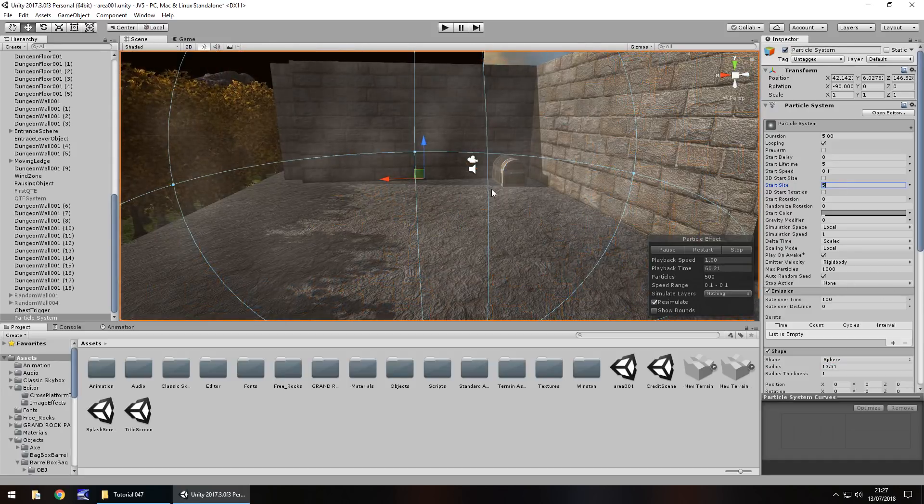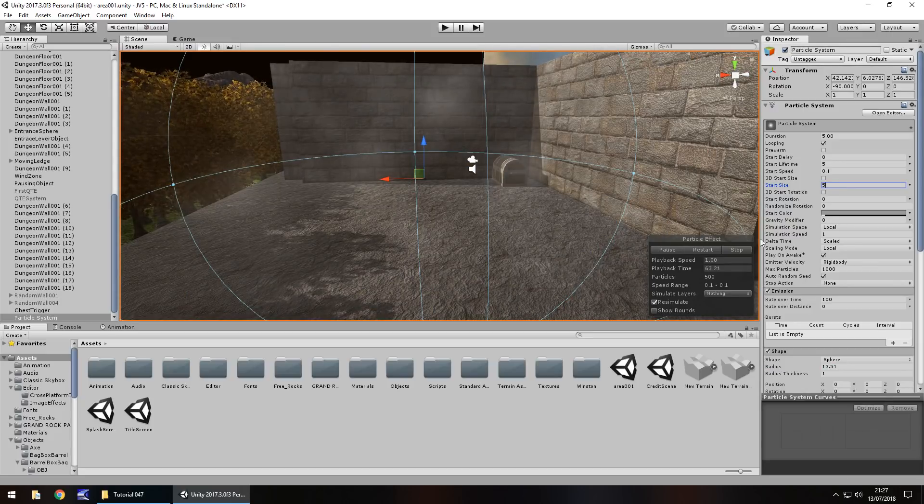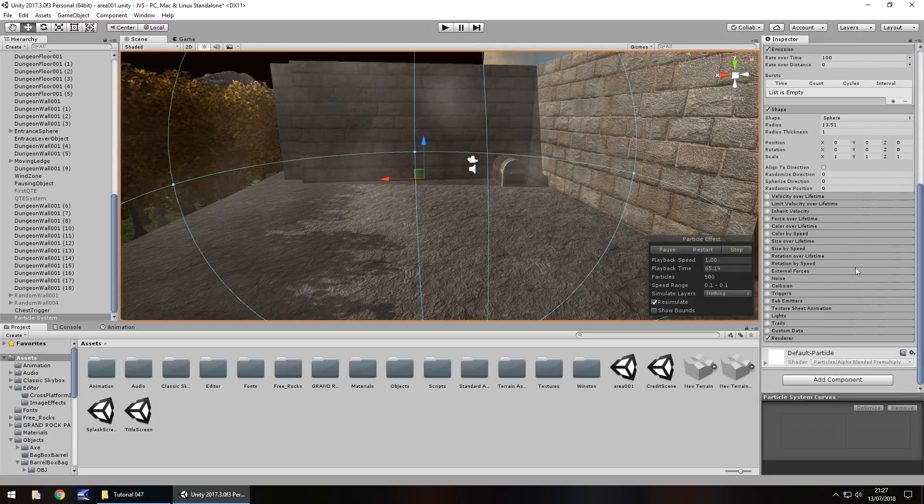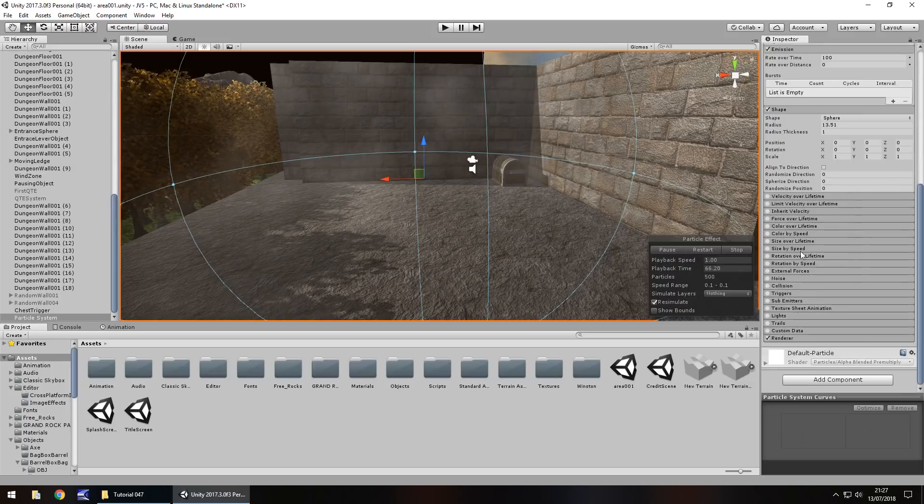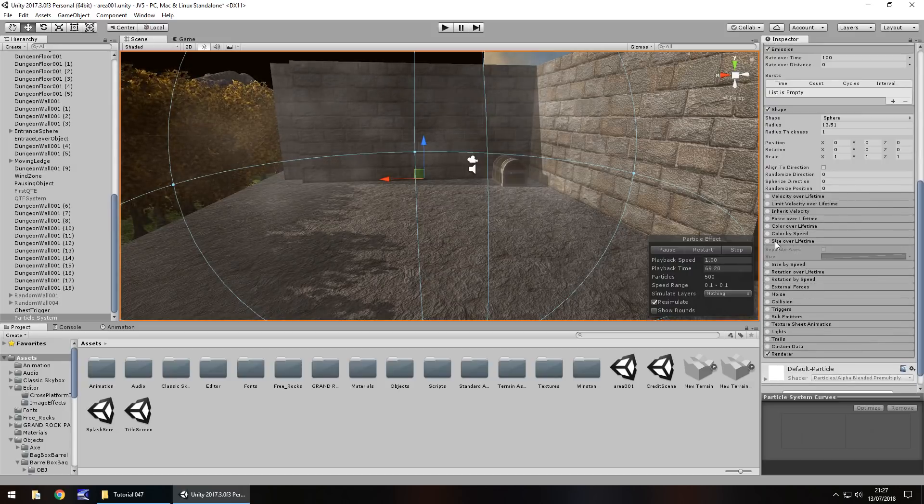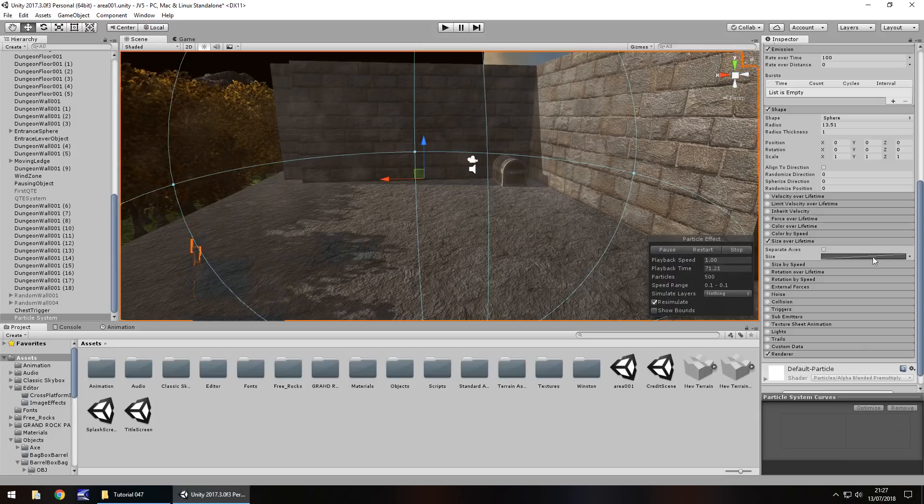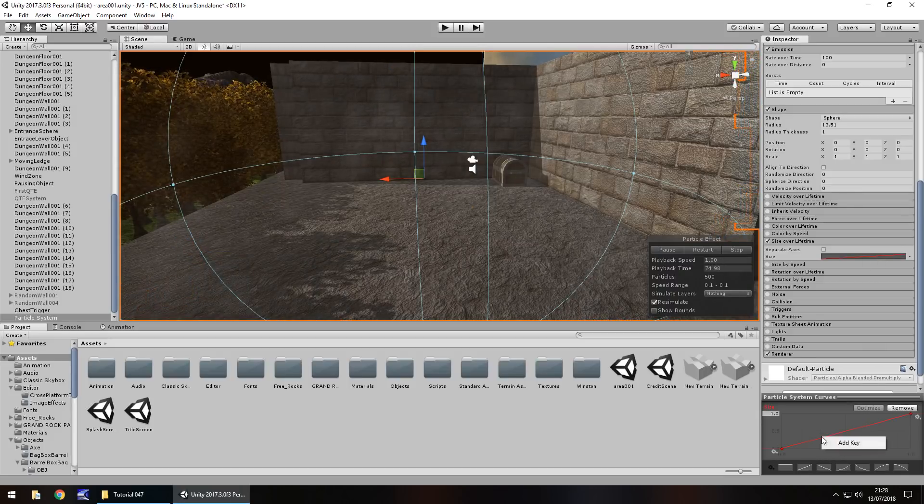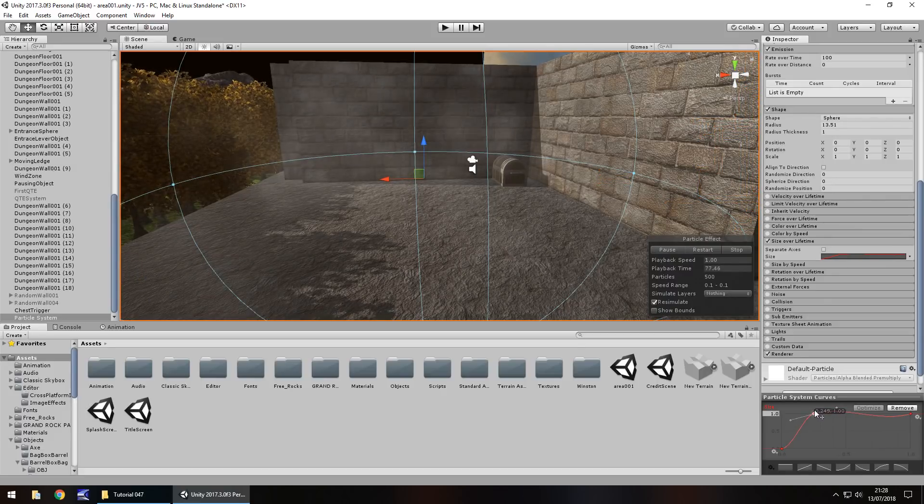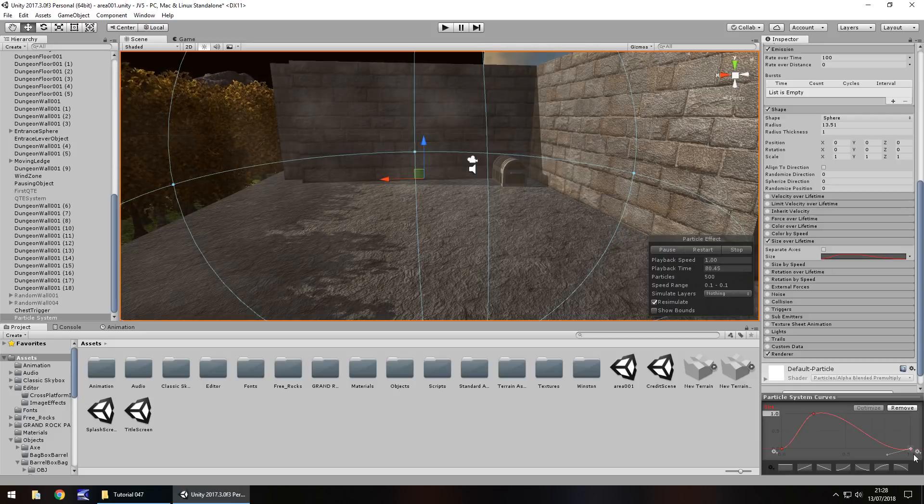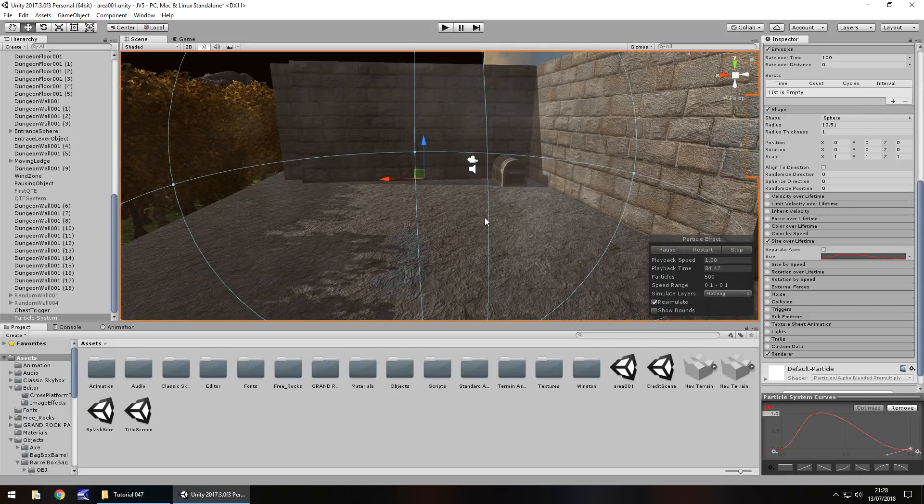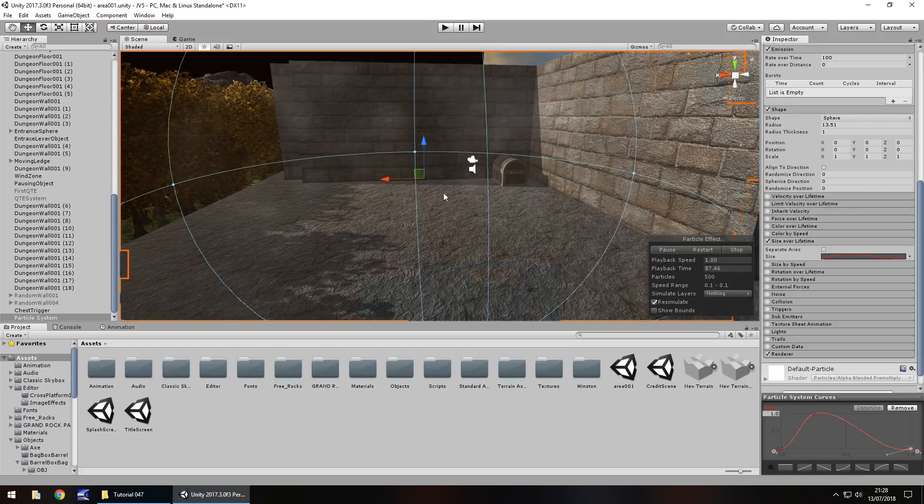Now at the moment it's looking a little bit patchy, like kind of glitchy we could say. So to get around that, and like I say we've dealt with this before, we need to go to size over lifetime. So if we tick it, change the size over lifetime, start at nothing, add a key, so right click, add key, drag up, and then by the end of its lifetime it's dissipated. So it looks a lot more natural now, like some weird eerie pockets of fog just wandering around.